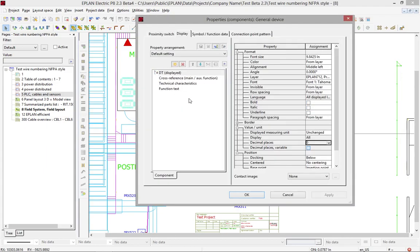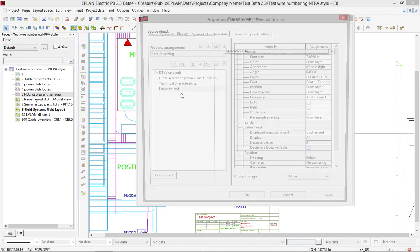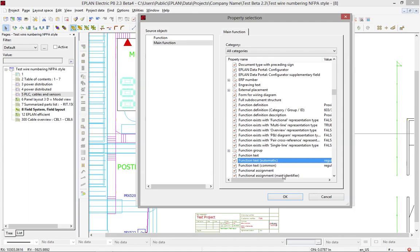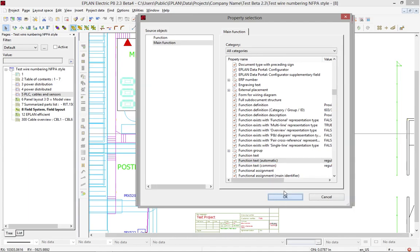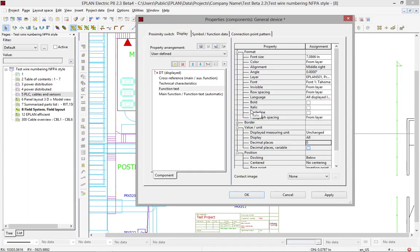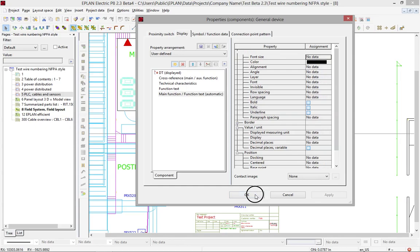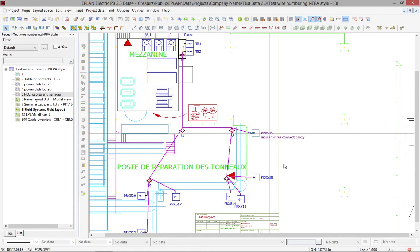I wouldn't display the function text itself. I would actually display off the main function, the function text, either common or automatic, whichever you want in this particular case. And of course, the size, you have to be careful here a little bit, because you'll have to make it at least 10 millimeters if you want to see it.